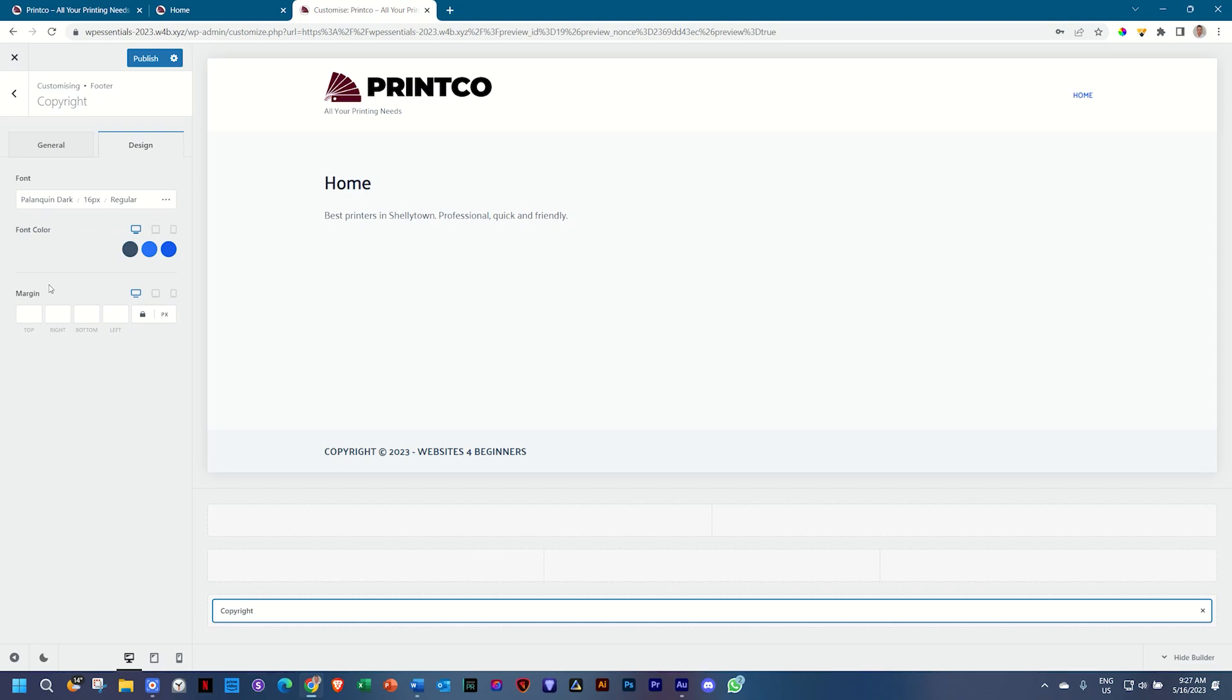We will return to the header and the footer but for now we're going to start building our page and that means we're going to go back into Bloxy. Before that we need to save what we've done here. Click on publish.